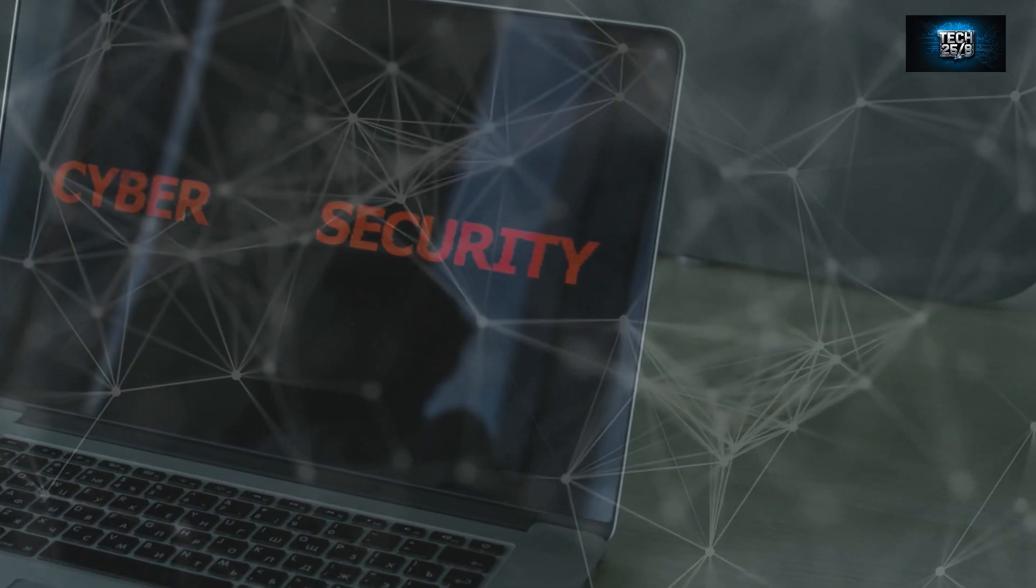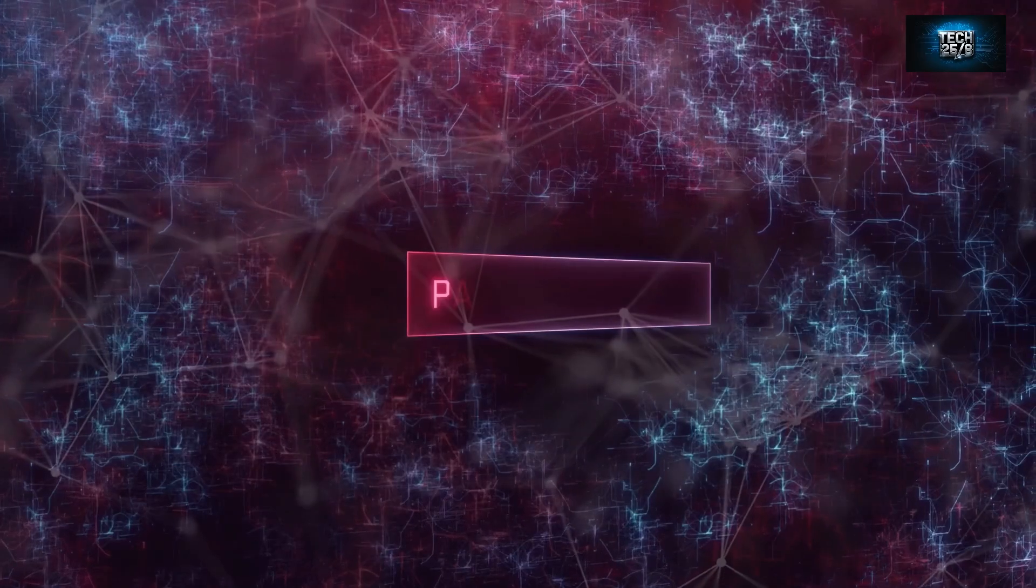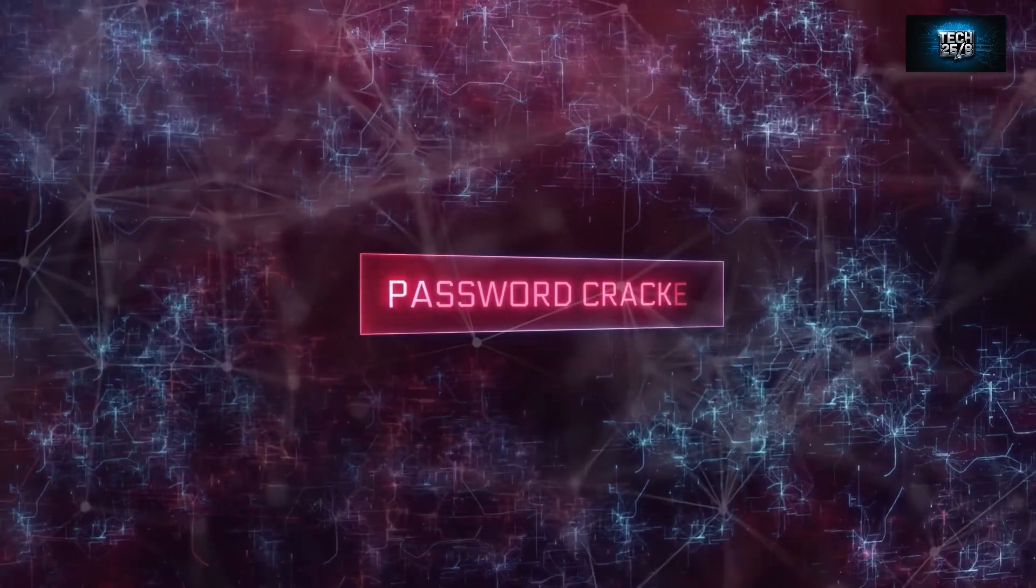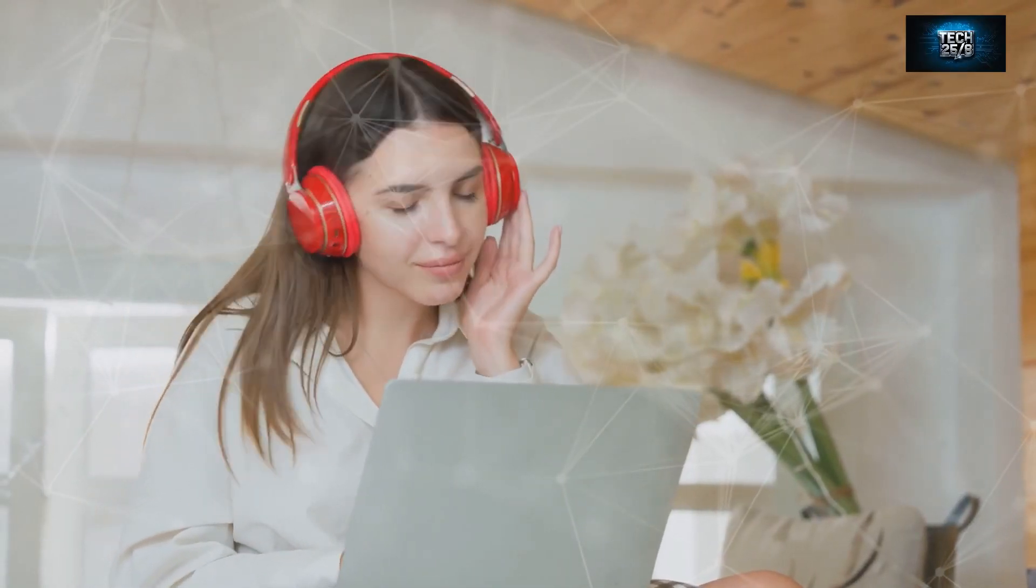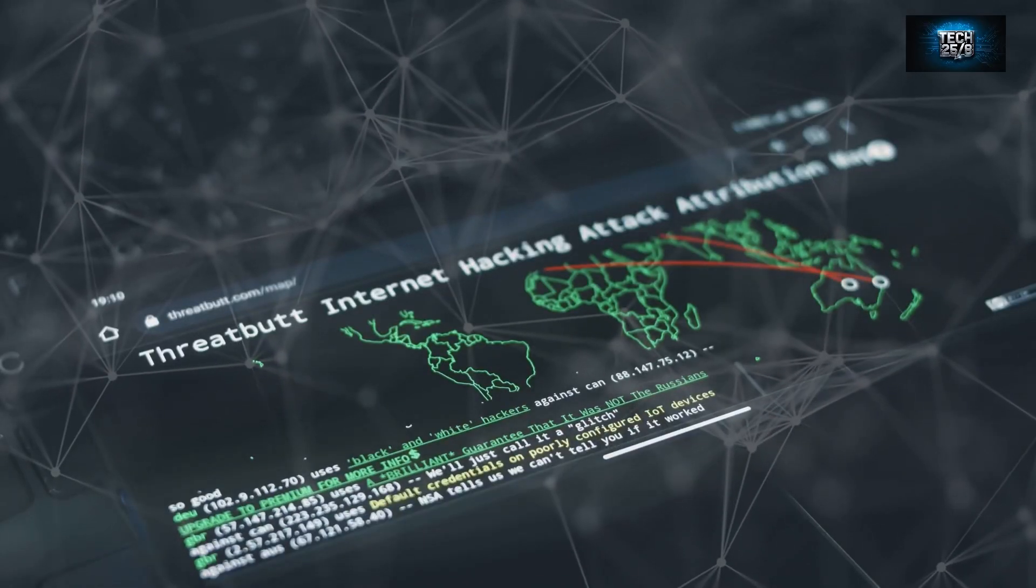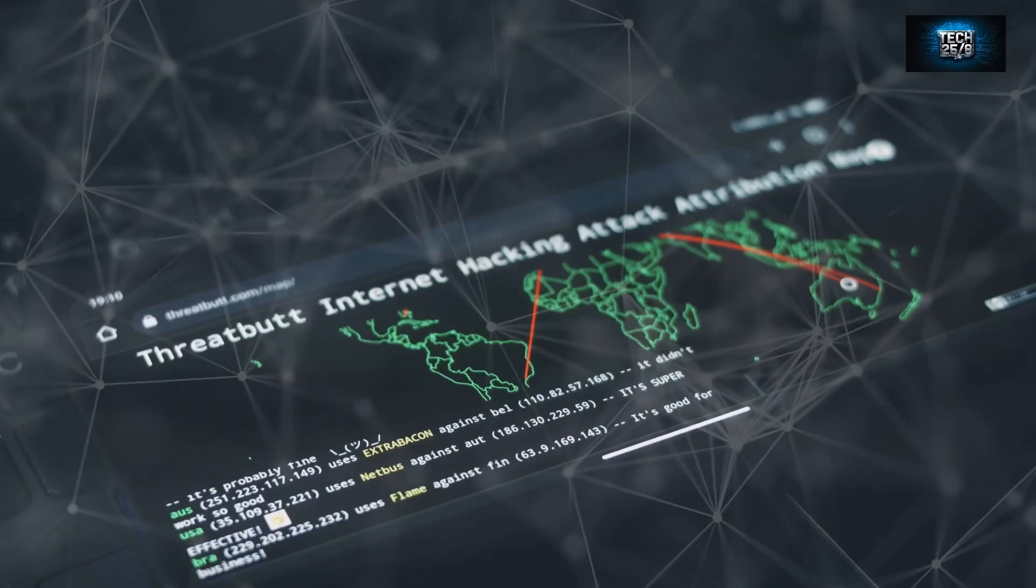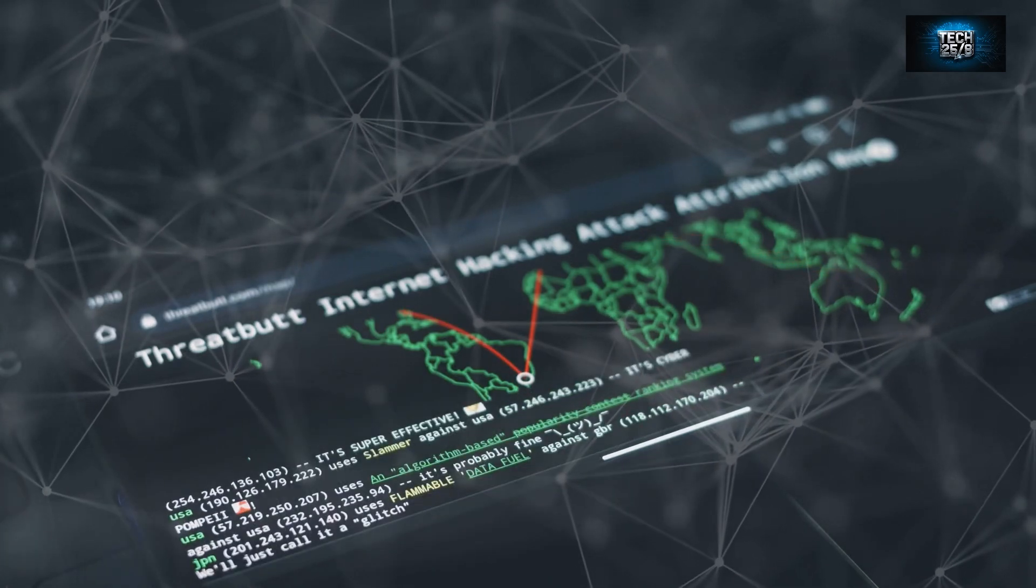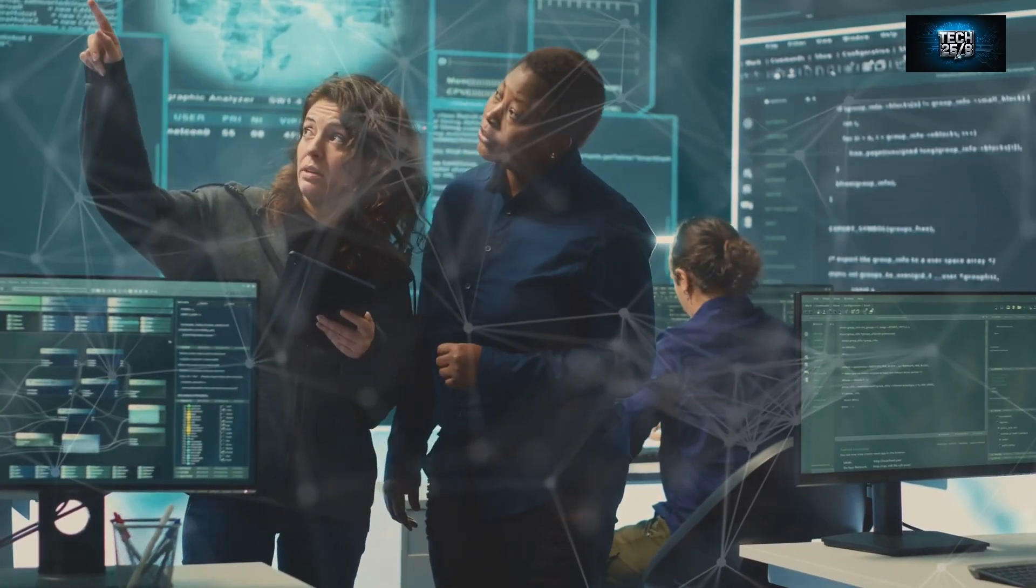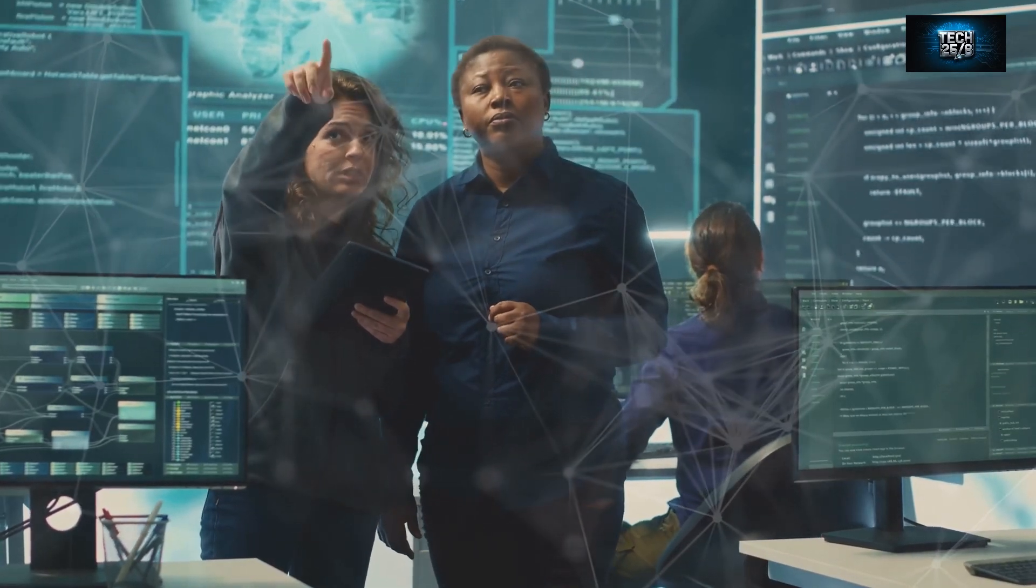We're talking vulnerability scanners, password crackers, forensic analysis tools—you name it. And the best part? It's completely free to use. With Kali, you can simulate real-world attacks on your own systems, test your firewall, and identify vulnerabilities before the bad guys do. Plus, Kali Linux has a massive and active community, so if you ever get stuck, there's always someone out there who can help.